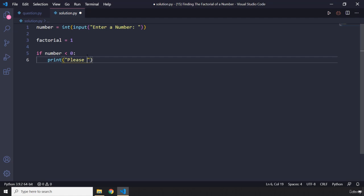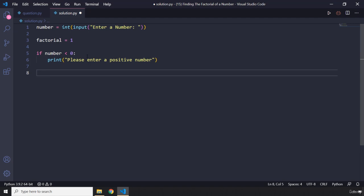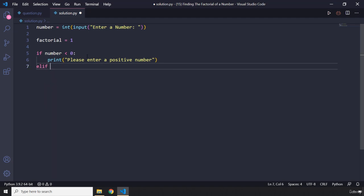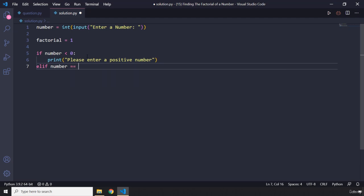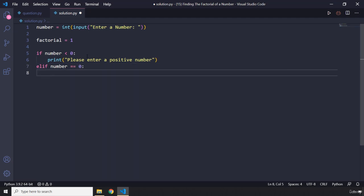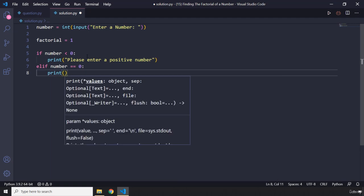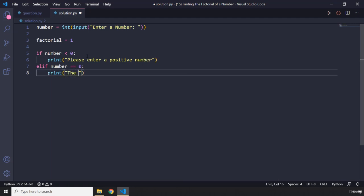If the user enters zero, so I'm going to say elif number is equal to zero, we know the factorial of zero is 1, so I'm just going to print to the user the factorial of zero is 1.